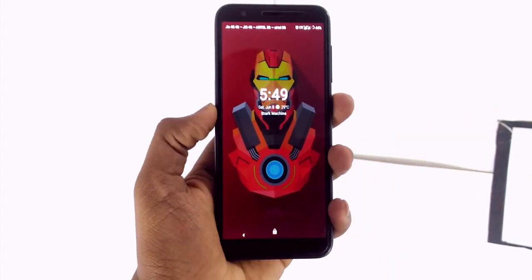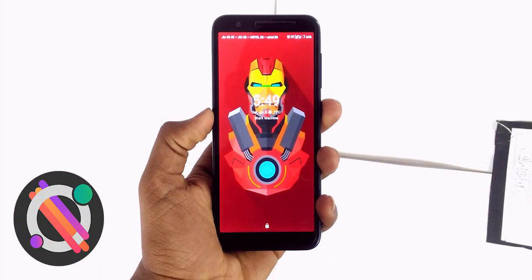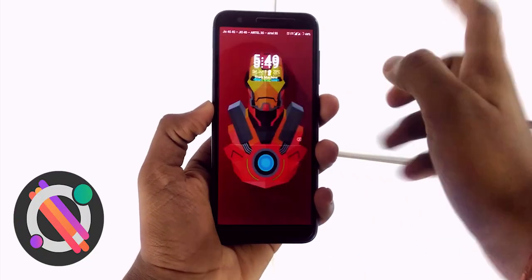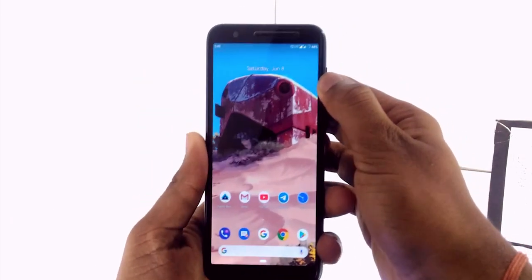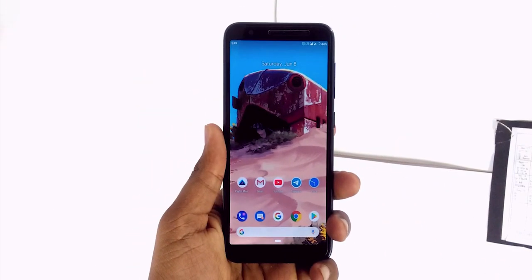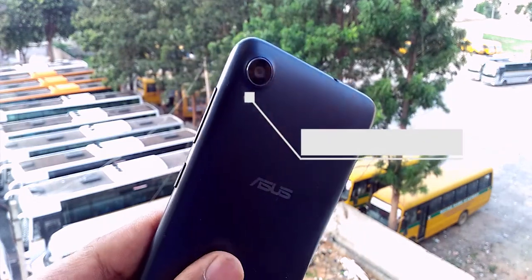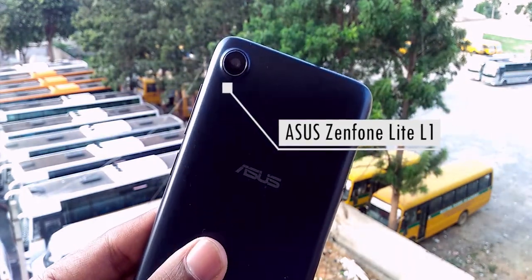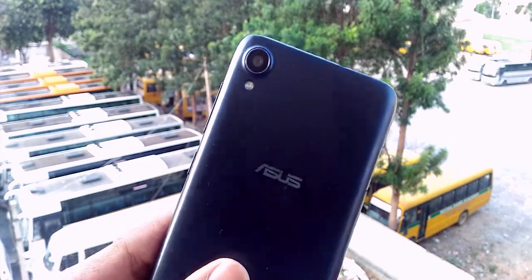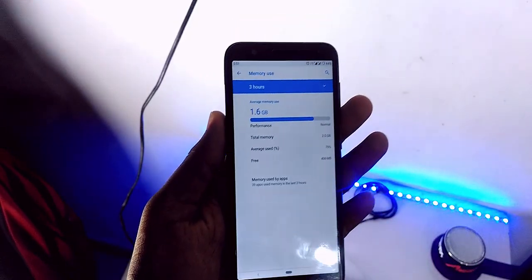First things first, this is the official .OS 3.0 Android Pie February security patch GSI — Generic System Image. So if your phone supports Project Treble, you can also try this one. This is currently running on the Asus Zenfone Lite L1 ZA551KL, a low-end budget device with 2GB of RAM and a Snapdragon 430 octa-core processor.